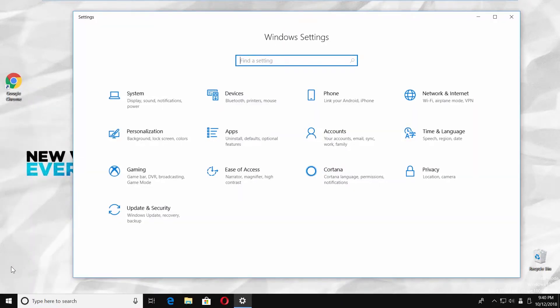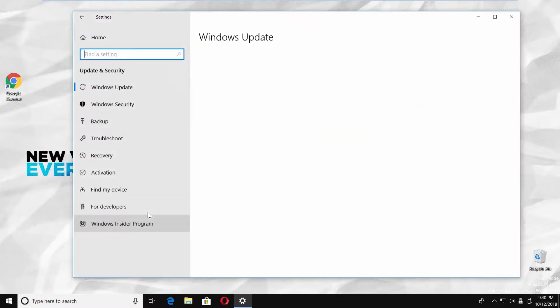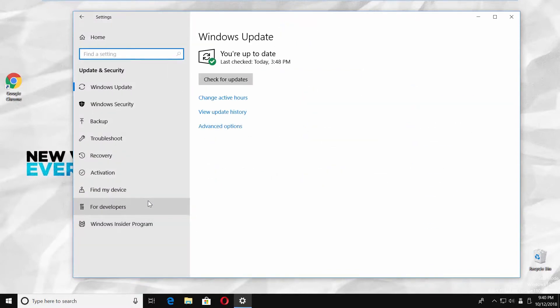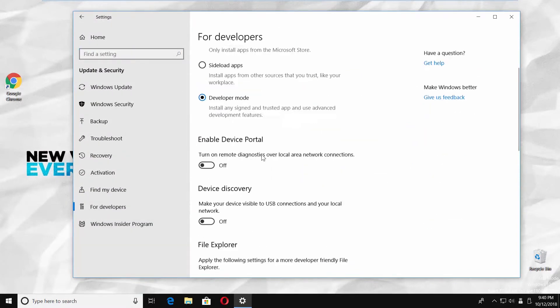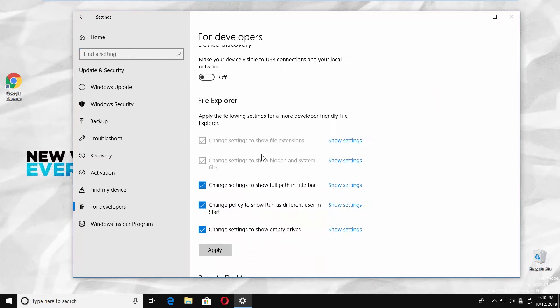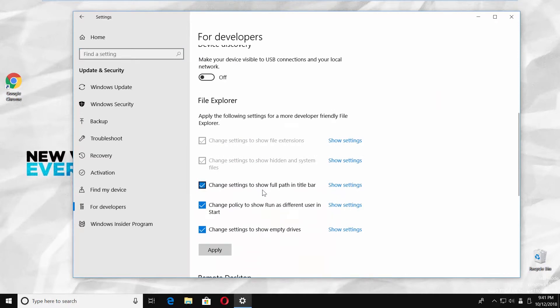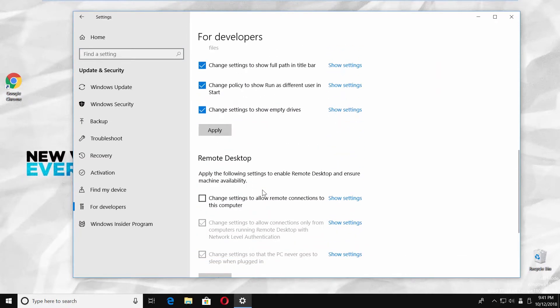Go to update and security. Select for developers from the left side menu. Scroll down and look for the remote desktop block.